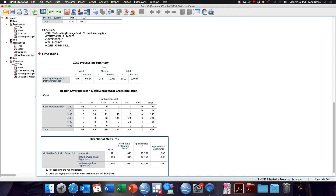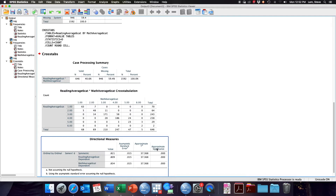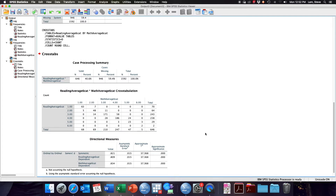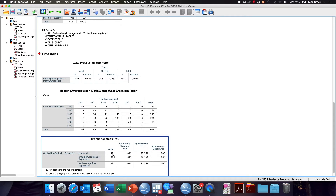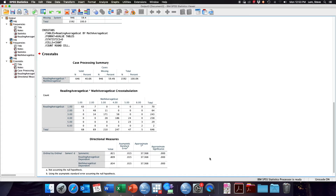Once again, ignore everything that's not in the first column — ignore asymptotic standard errors, approximate t, and approximate significance. Like with Lambda, SPSS gives us the symmetric value, the reading average 6-cat as the dependent, and the math average 6-cat as the dependent. In this case, we're going to focus on the symmetrical measure since we don't think there's a clear independent-dependent relationship. Here we find that the value of Sommers D is 0.821.